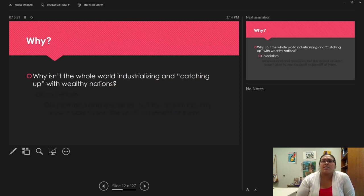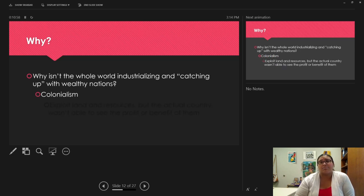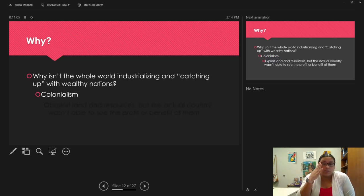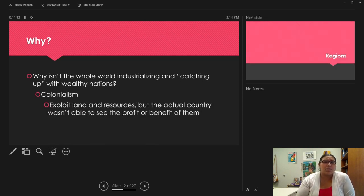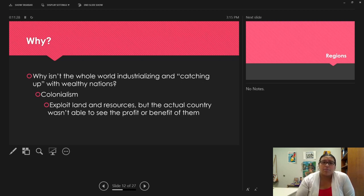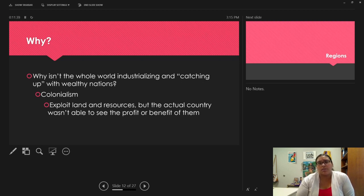So why isn't the whole world industrializing and catching up with the wealthy nations? The biggest reason is colonization. Not just historically — like Christopher Columbus colonizing here — but it is still happening today through the exploitation of land and resources in other countries, where the people and nations there aren't able to profit or benefit. Core nations are profiting by exploiting the semi-periphery and peripheral nations, and that is the biggest reason. That wraps up this lecture.